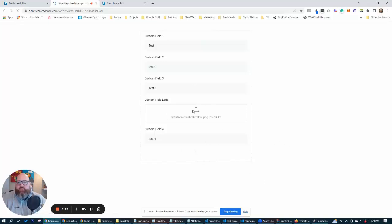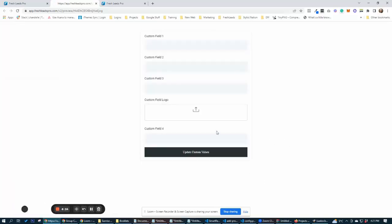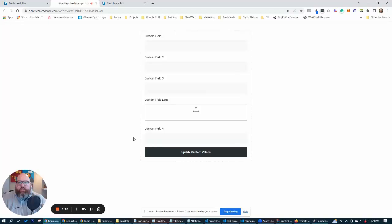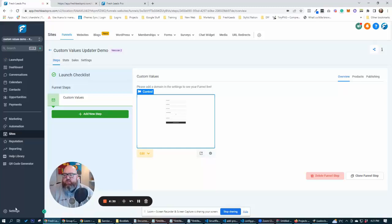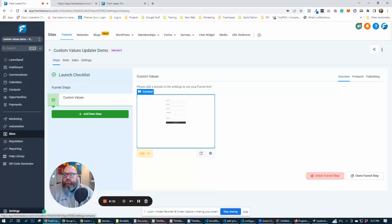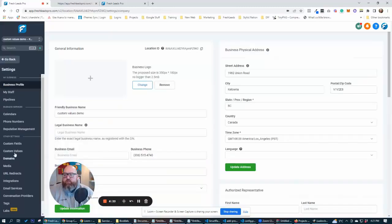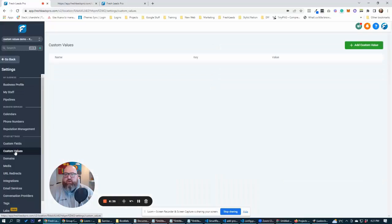So I didn't do a thank you page or a redirect page or anything like that. It's just going to refresh this page. But now if we go over to this here, we go to settings, custom values.